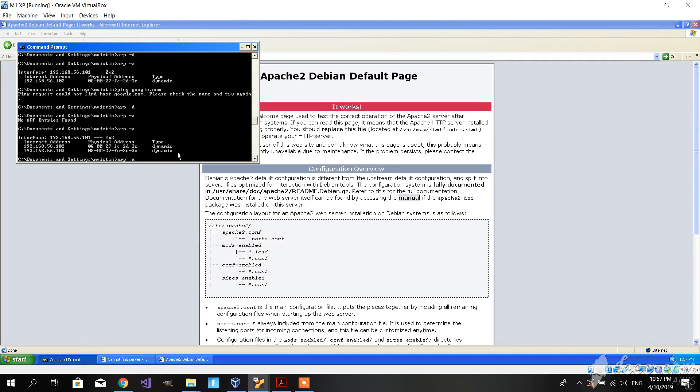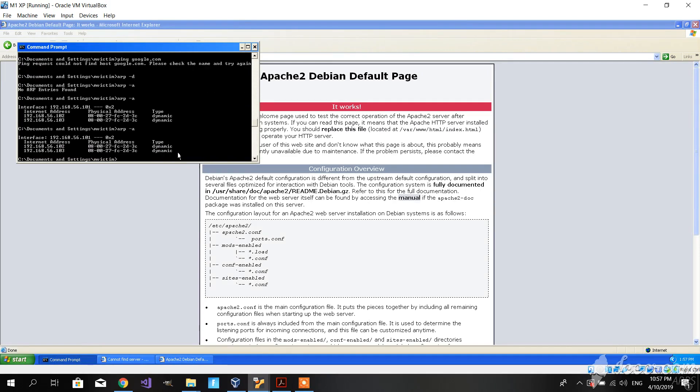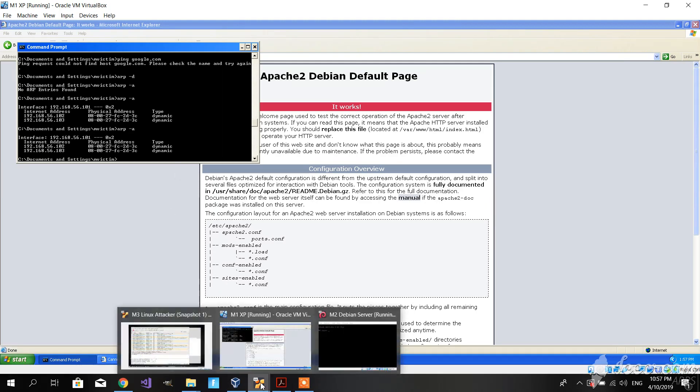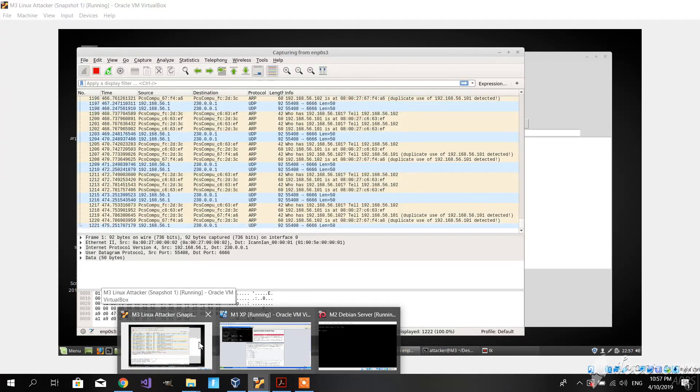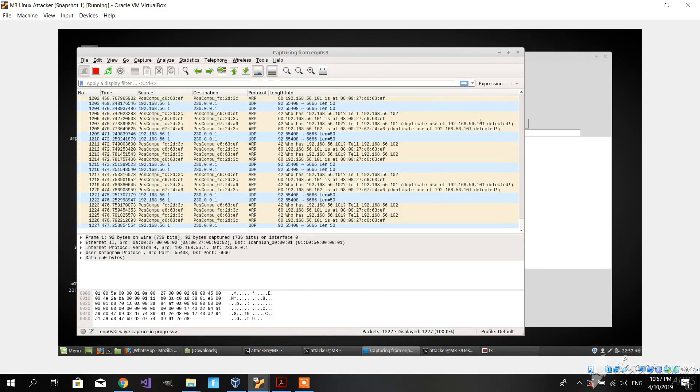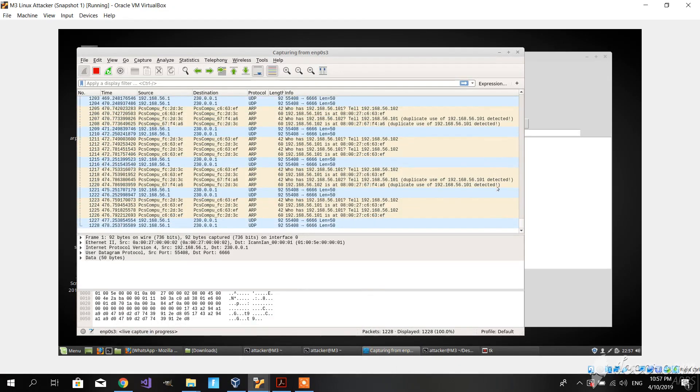If we go to the command prompt and check the ARP tables, we can see that both of the addresses are still pointing to M3's physical address, which means that we can basically observe all the traffic that's going between M2 and M1 from M3.